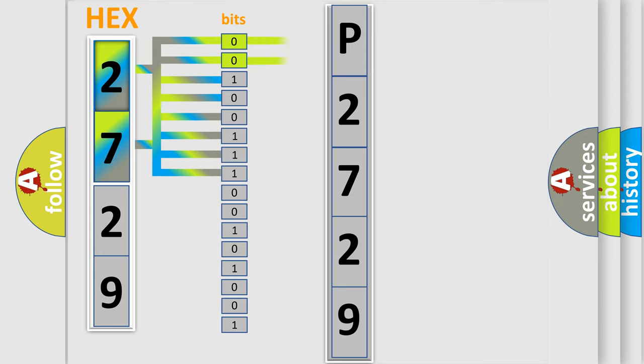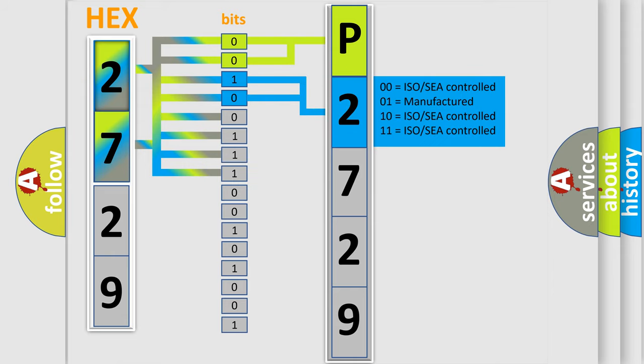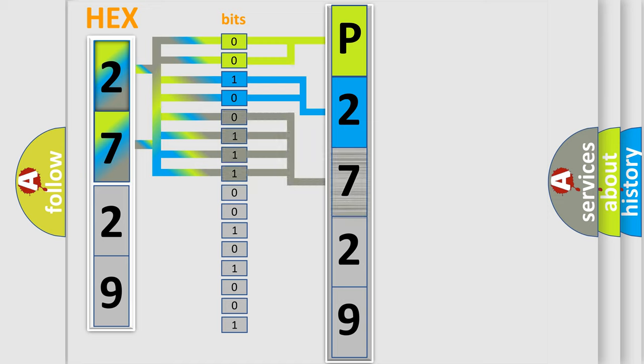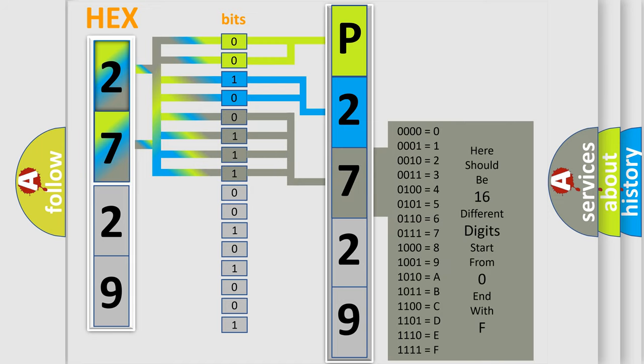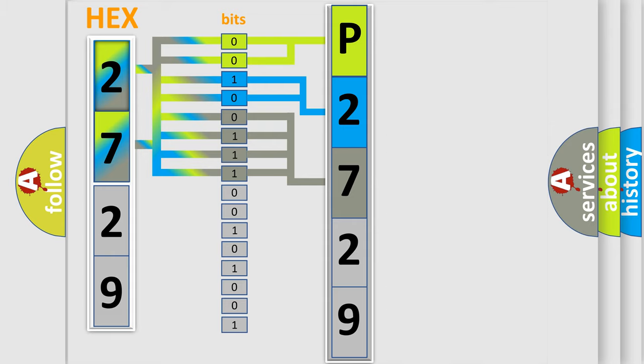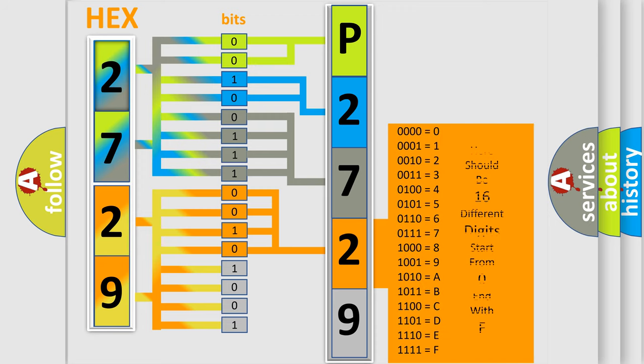By combining the first two bits, the basic character of the error code is expressed. The next two bits determine the second character. The last bit styles of the first byte define the third character of the code. The second byte is composed of a combination of eight bits. The first four bits determine the fourth character of the code, and the combination of the last four bits defines the fifth character.